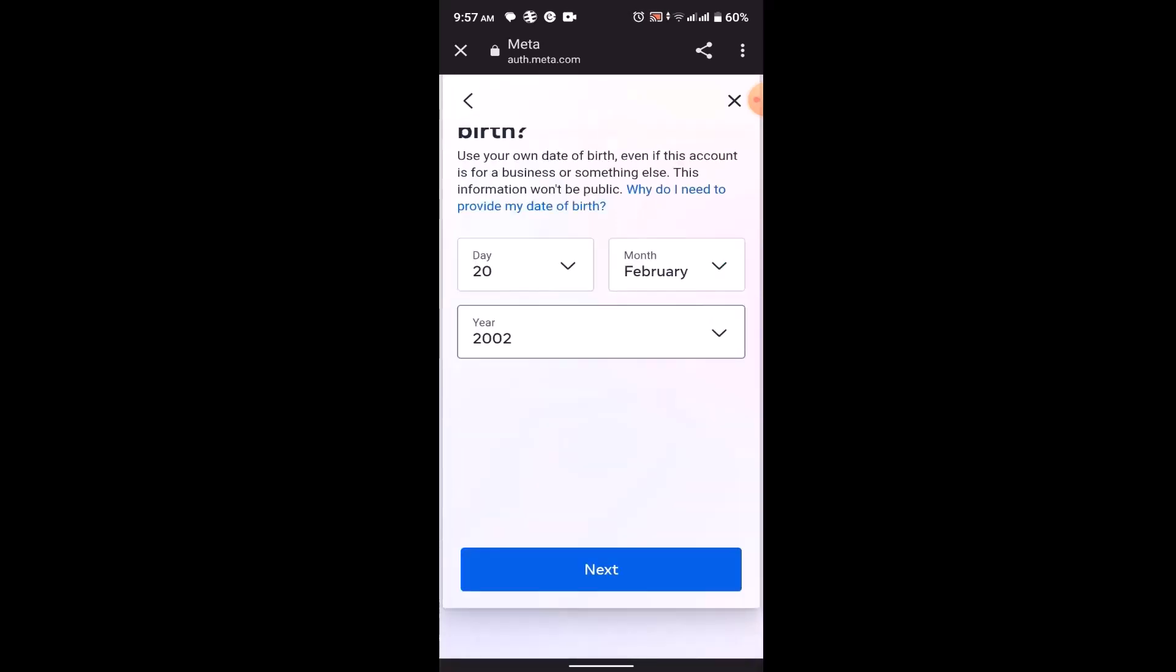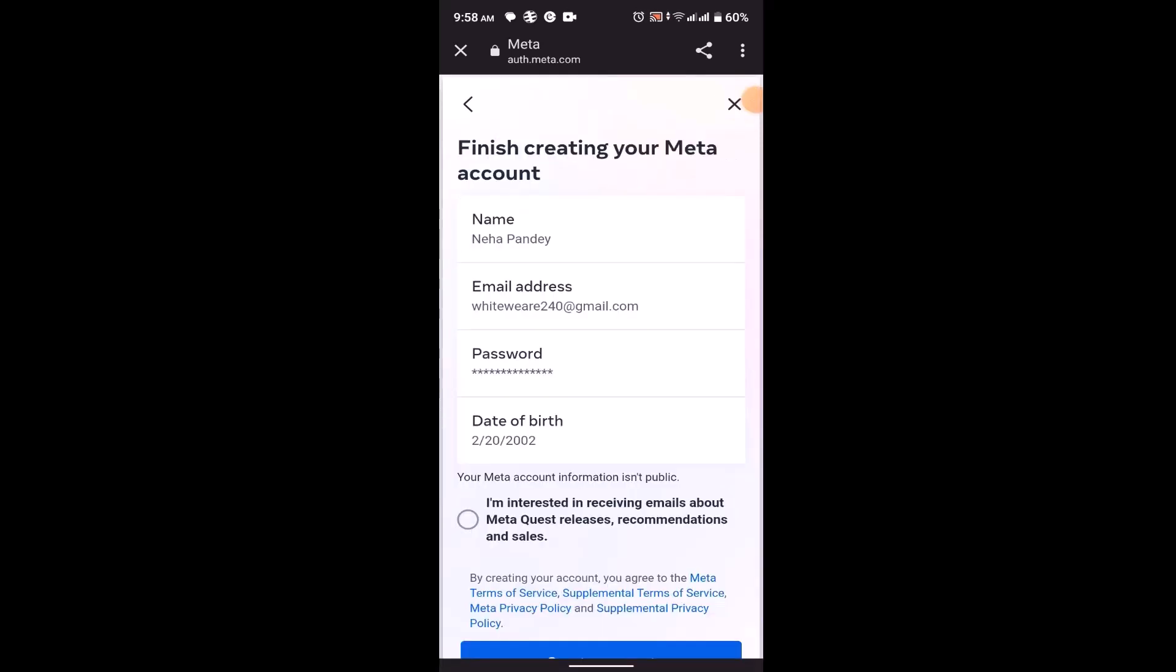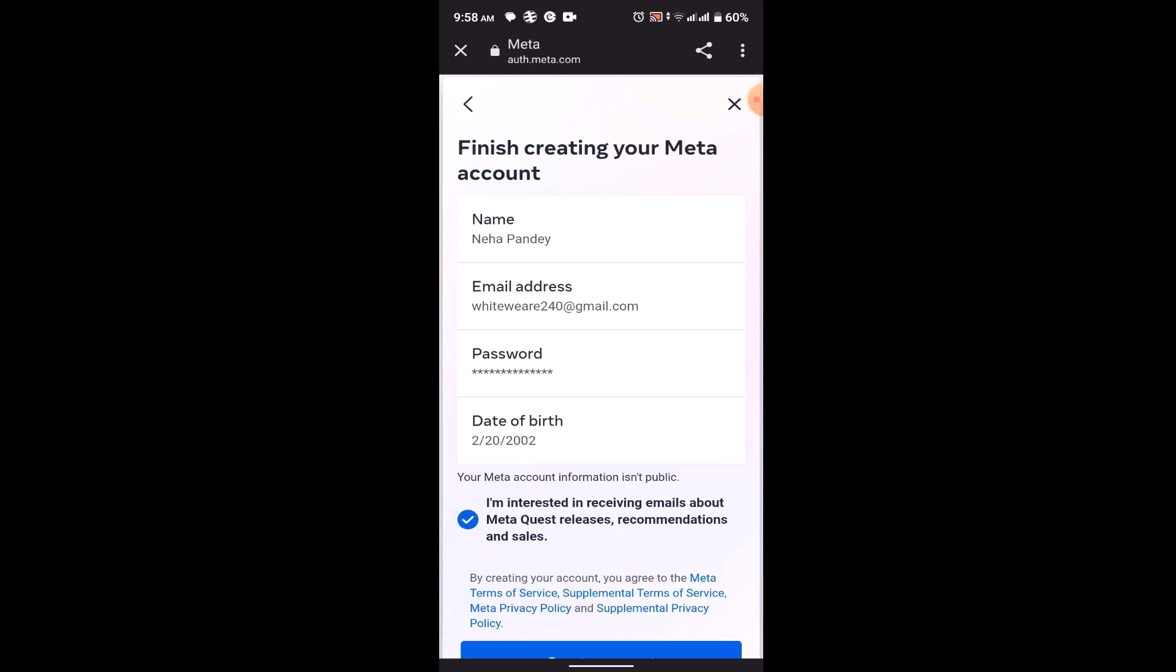Once you're done entering your date of birth, click on next. You'll be asked to create a password, so make sure to create a strong one. Then on the last interface, you'll be asked to check all of this information provided. If you're sure about it, click on I'm interested, or click on the terms and condition, and then click on create account.